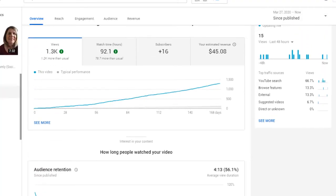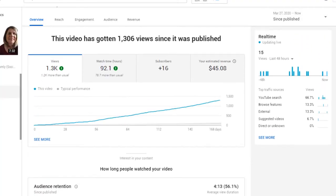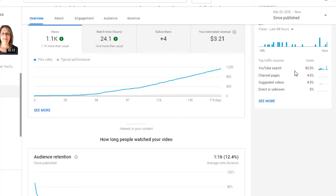Looking at the real-time traffic sources for the higher-retention video: YouTube search is 66%, suggested videos is 6%, browse features 13%, and external 13%. Now going back to the low-retention video with 12%: 92% of its traffic is from YouTube search. So YouTube isn't really suggesting or promoting that one — it's almost entirely people searching for it directly.